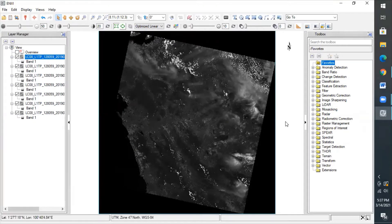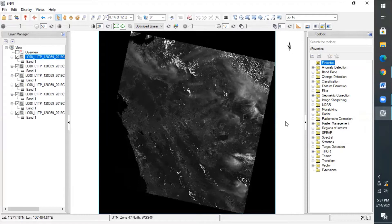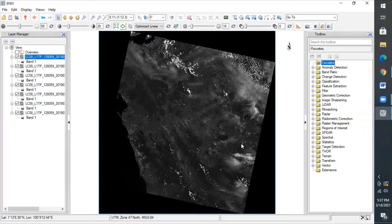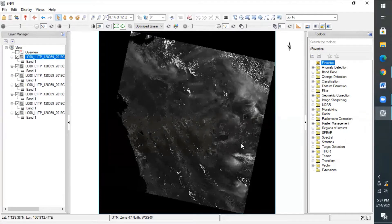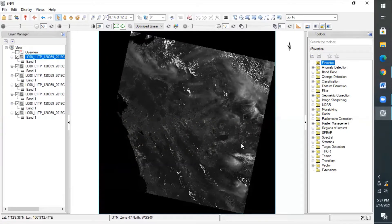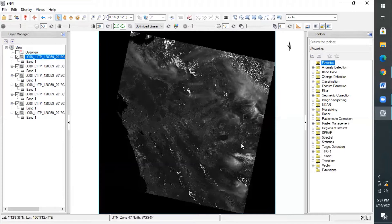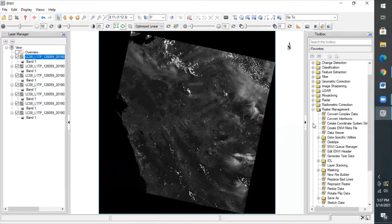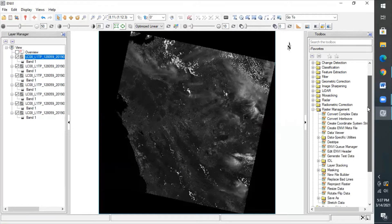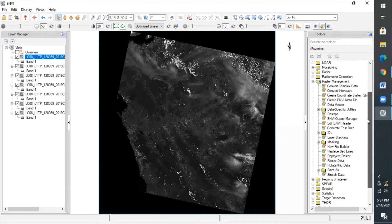Now we will do the layer stacking. This layer stacking is the process of creating a multi-band image by combining images from separate bands into one file. The output of this process is an image file with HDR format that already has more than one band, or we can call it as the multi-band file, and it no longer is a single band data anymore. This process is very important to carry out further image processing processes, such as digital classification process that require multi-band images. So, to process this step, choose the raster management menu in the toolbar, like this, in the toolbox menu, and then choose the layer stacking.